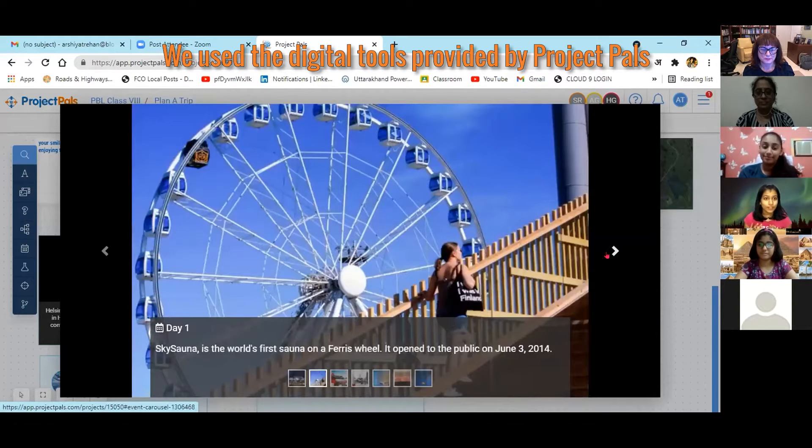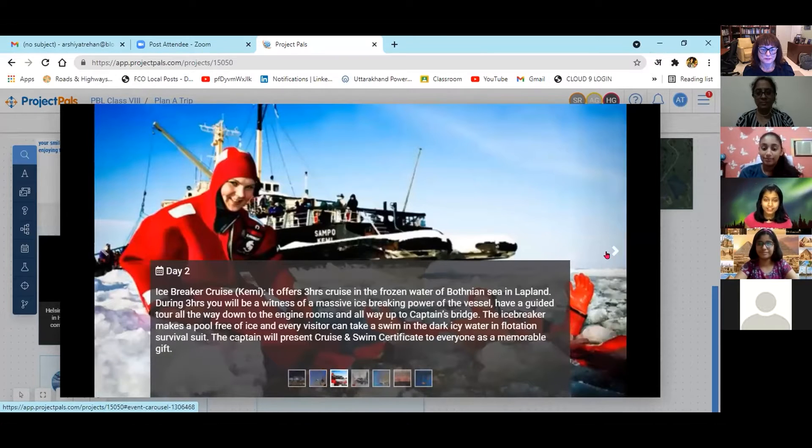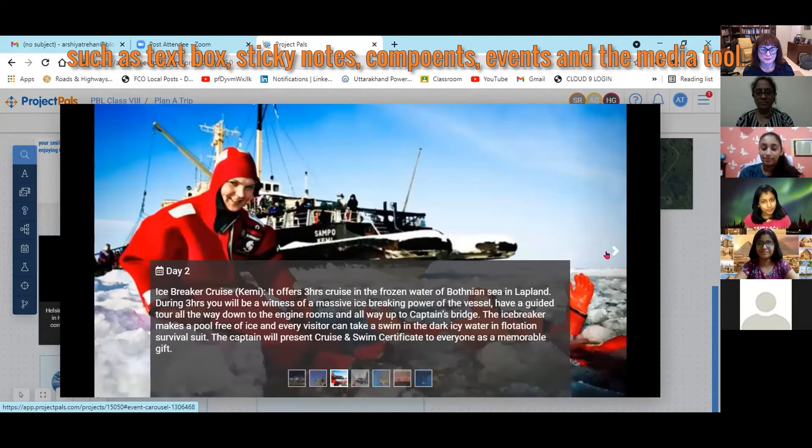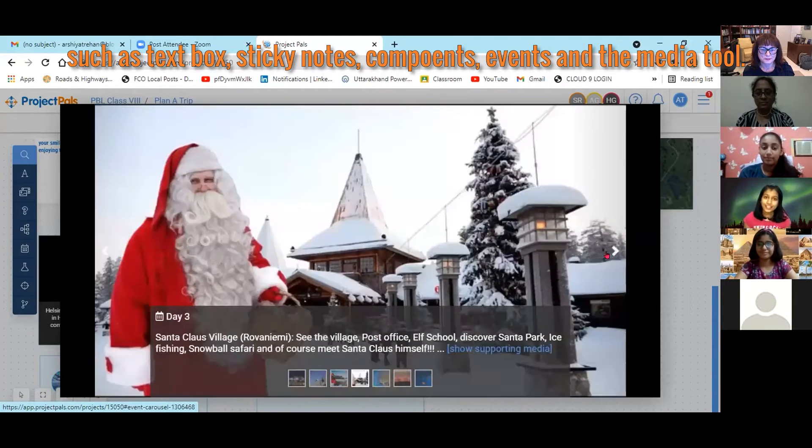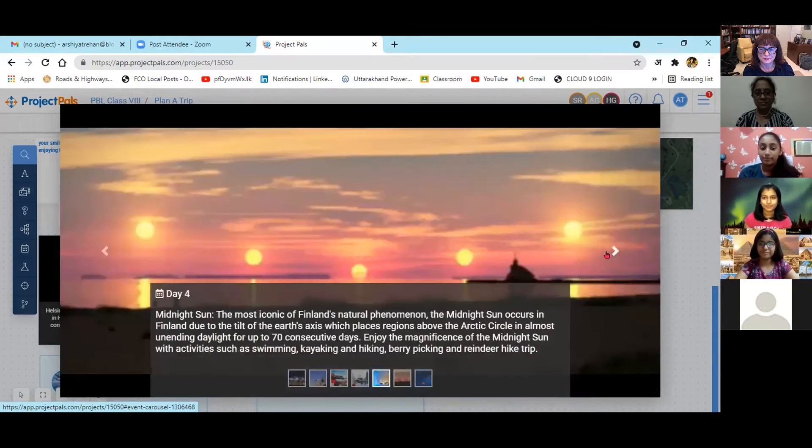We used the digital tools provided by Project Pals such as textbox, sticky notes, component, media and event tools.